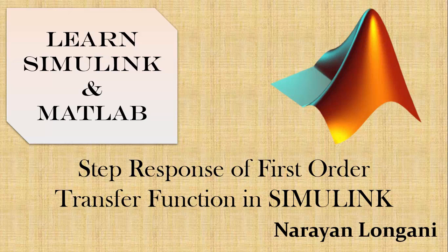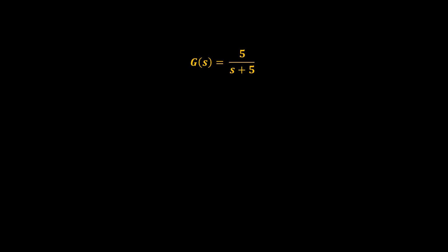Hello everyone and welcome back to the series of Simulink tutorials. Today we will study how to find step response of a first-order transfer function. For implementation we have a first-order transfer function in Laplace domain given by g of s equal to 5 divided by s plus 5.